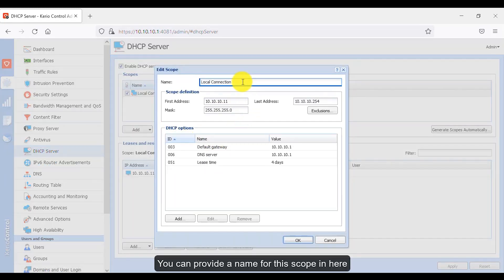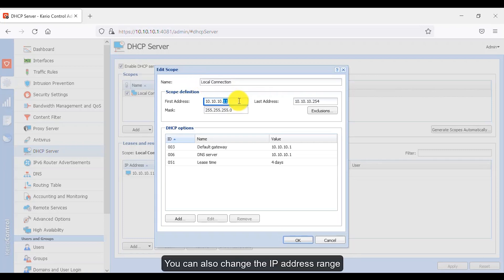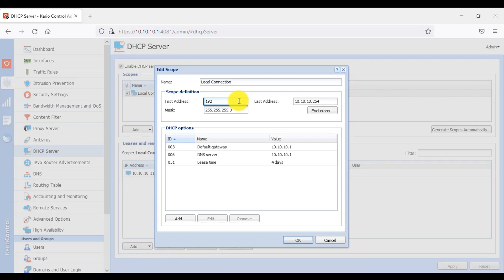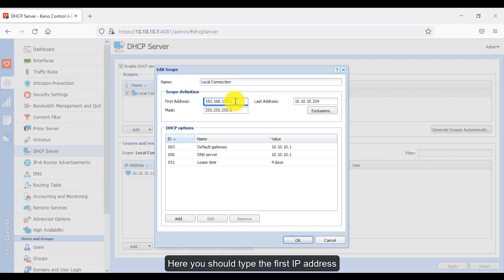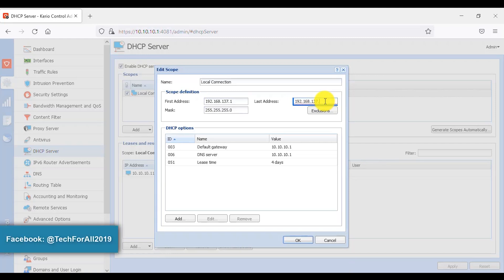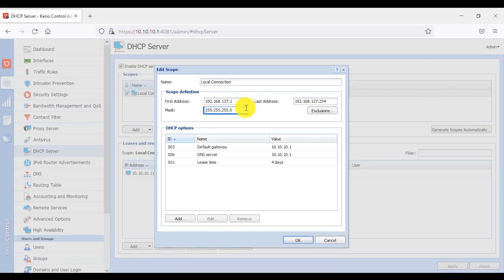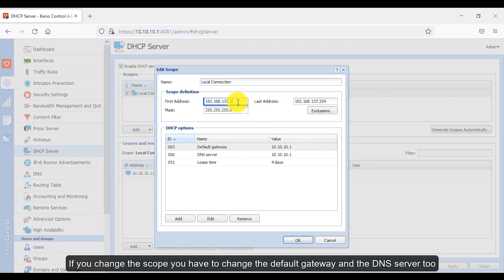You can provide a name for this scope. You can also change the IP address range — for example, I will be using a Class C IP address. Here you should type the first IP address and here you should type the last IP address. You can also change the subnet mask.